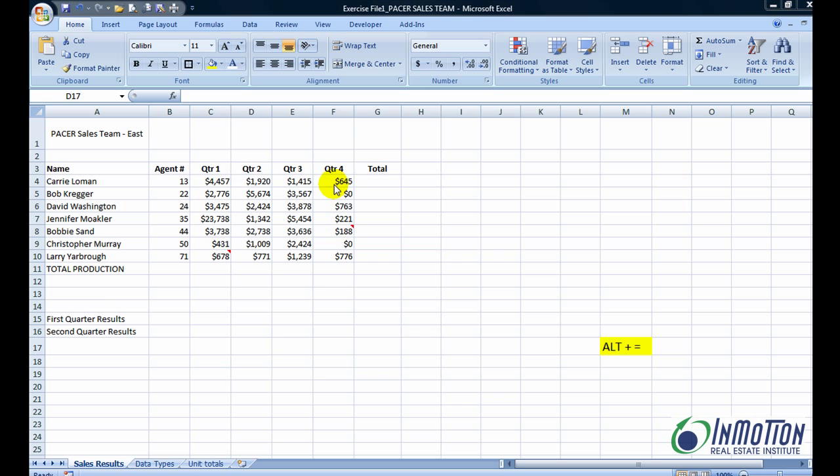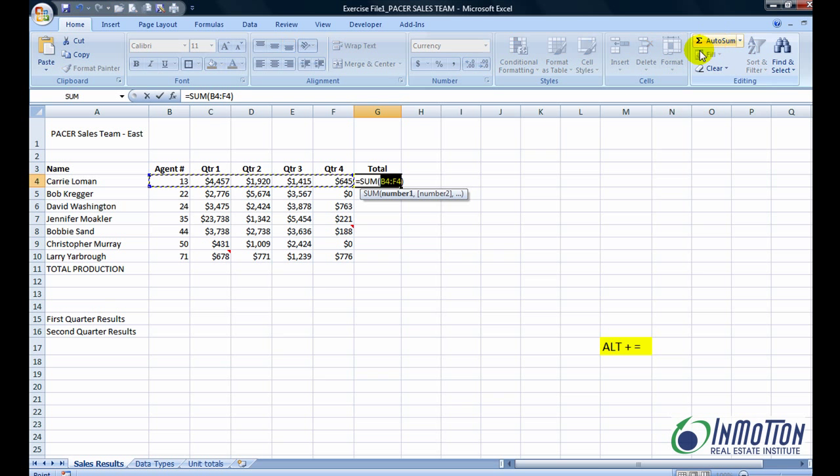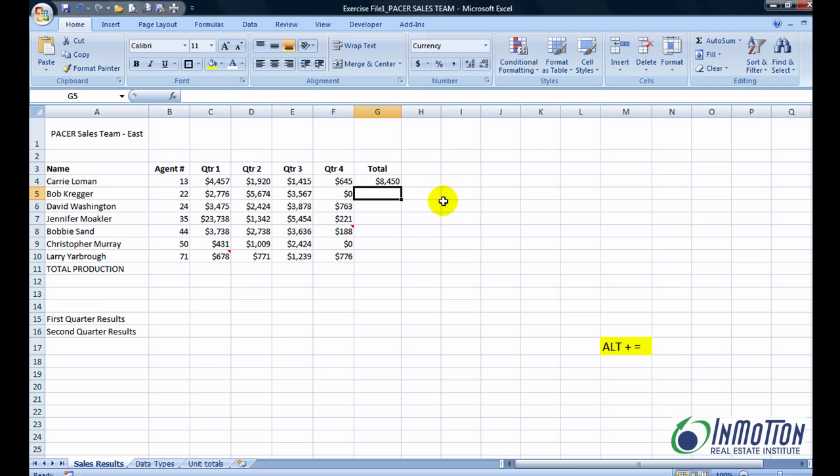So now one way to do this per associate is go to the end of the line and give that a click. And I can come up and do auto sum, hit return, and I have the total production for Carrie Lohman.